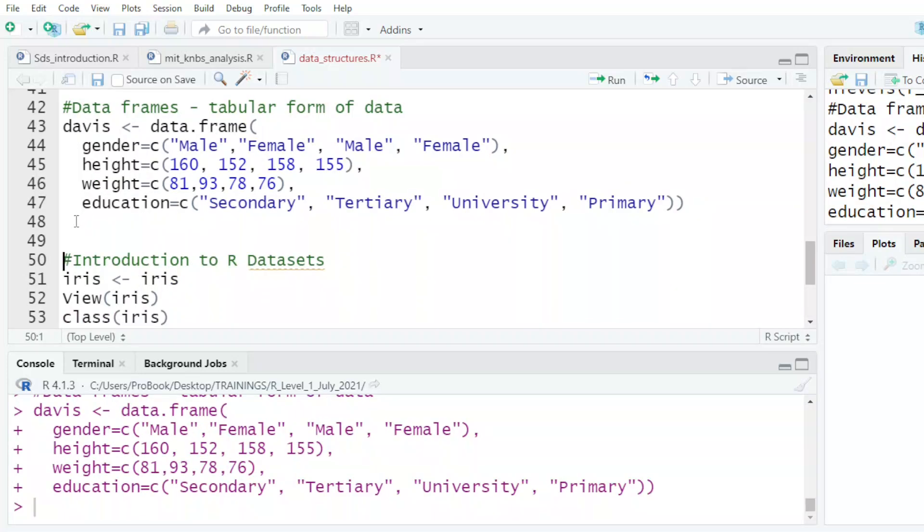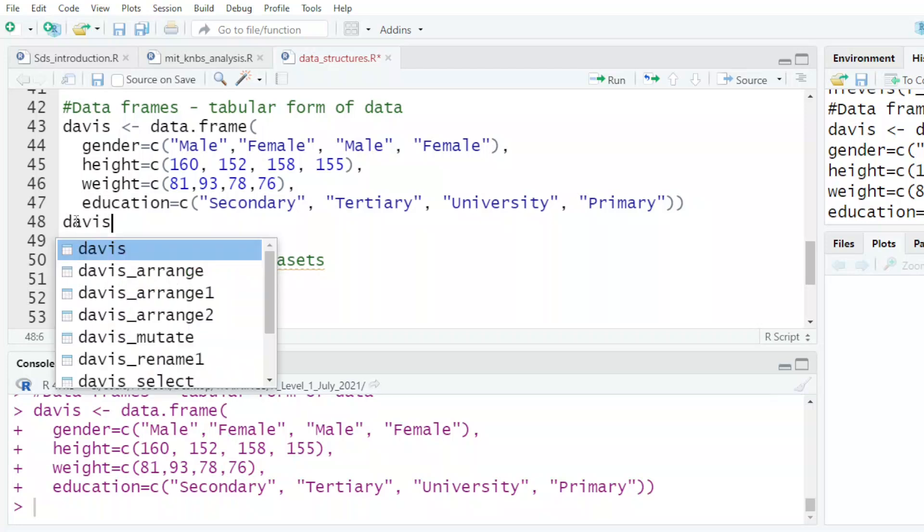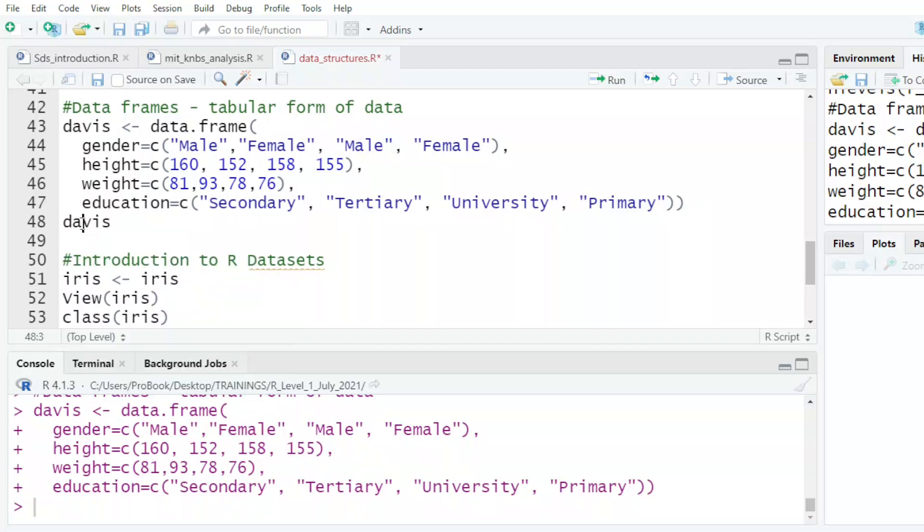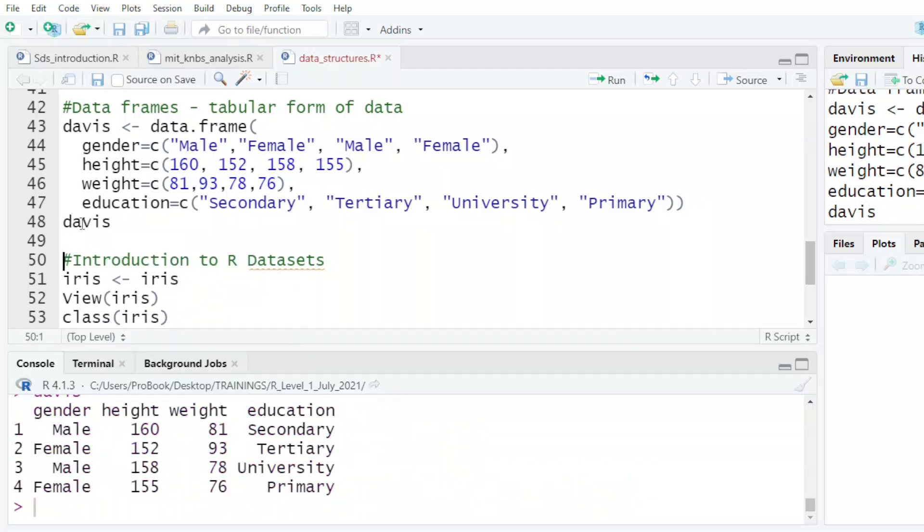Instead of going down there to type, I just put the file name here. This is the file name. I've used my name. It doesn't matter.